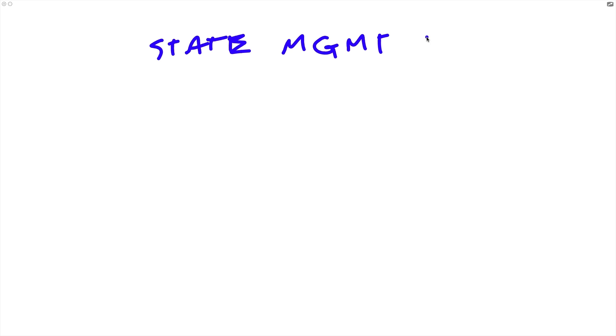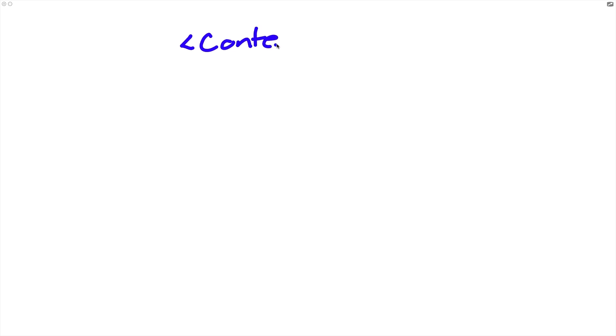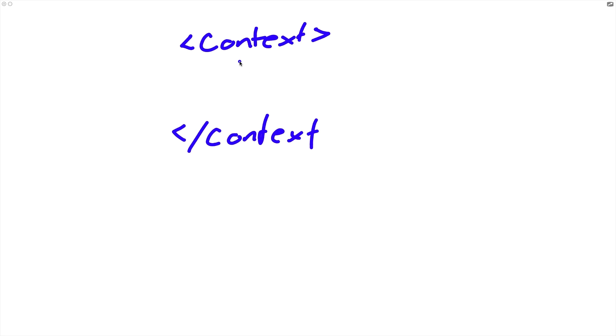All right, so that's the simple answer. Recoil is just a state management library that we can use in our React apps. The more complex answer goes something like this. Remember that earlier when we started looking at React context, React context basically lets two or more components share state without having to actually lift that state up into their common ancestor components.